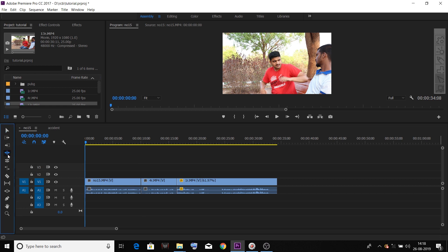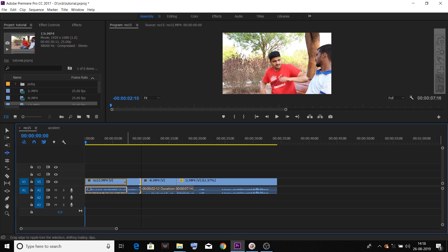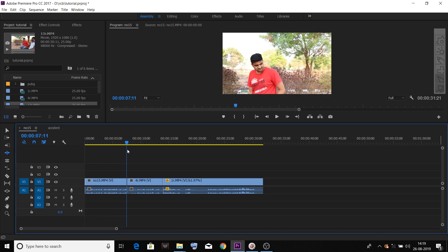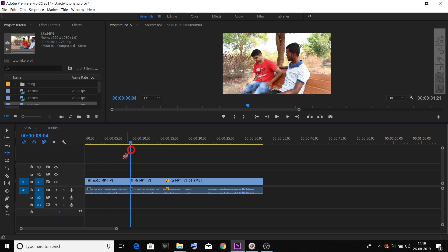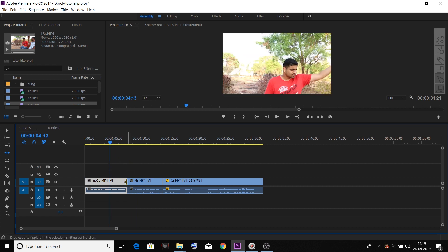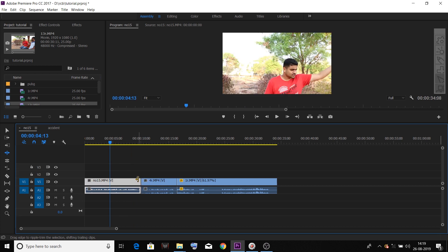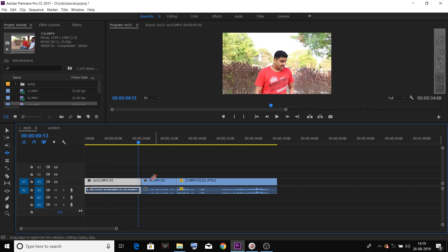I am going to trim this video. Even if we want to trim a single row, we will take a step aside. Just need to adjust a little bit. If you need to trim, we will change to the Ripple Edit tool. Then you should press the left button and drag the Ripple Edit tool to extend and trim.